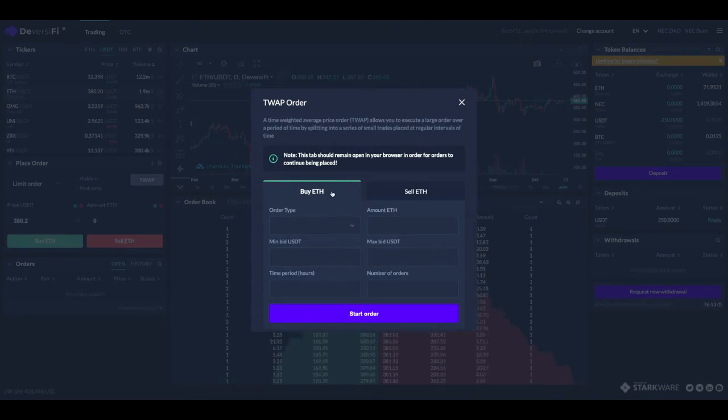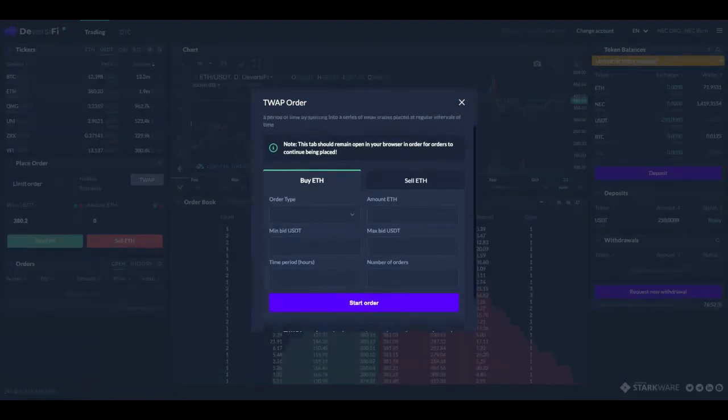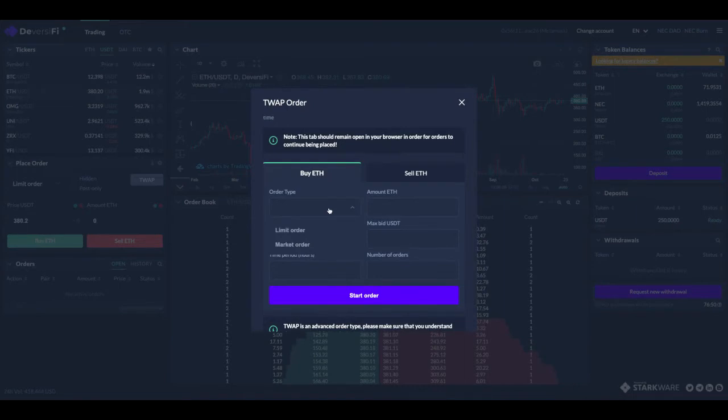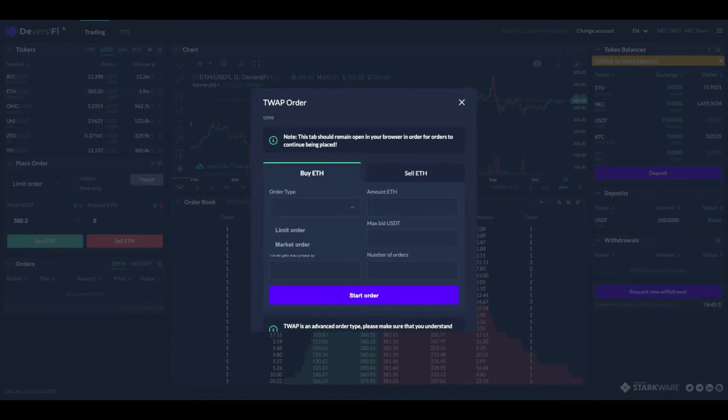We'll be buying ETH with our USDT, so that's what we want to do. There's two different order types: a limit order and a market order. These work exactly the same way as regular limit and market orders with one exception.